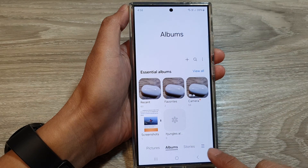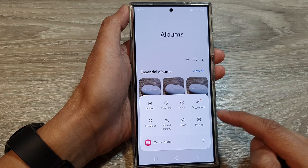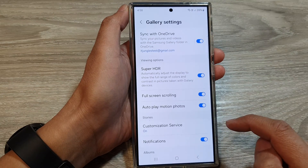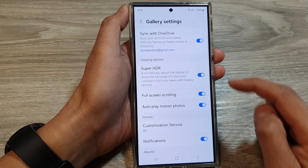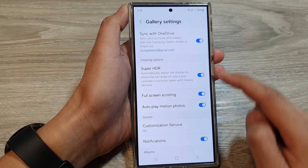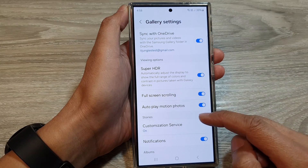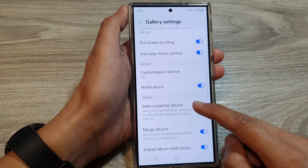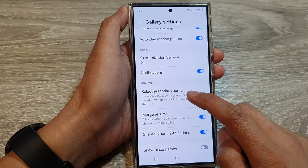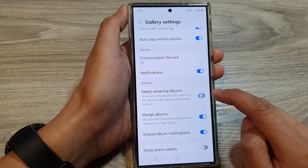Then tap on the menu button at the bottom. From the pop-up, tap on Settings. Now in the gallery settings, scroll down to the Albums section and tap on Select Essential Albums.